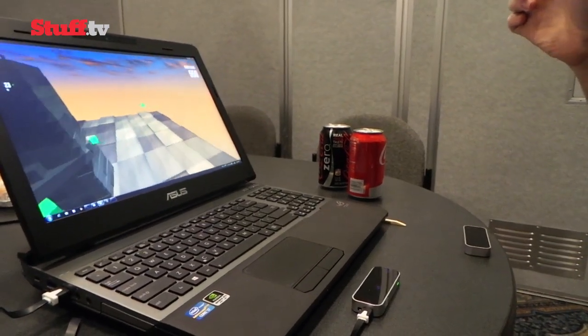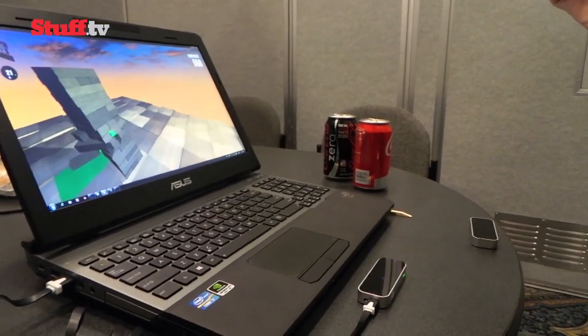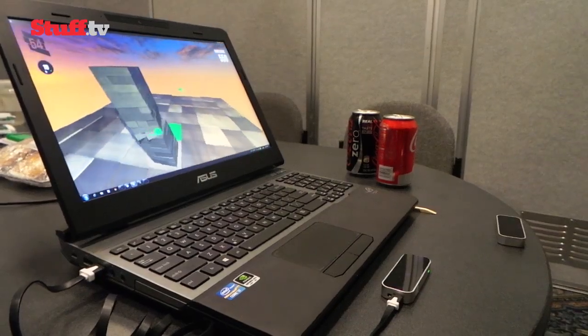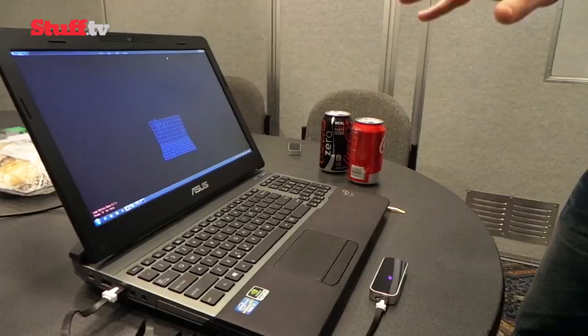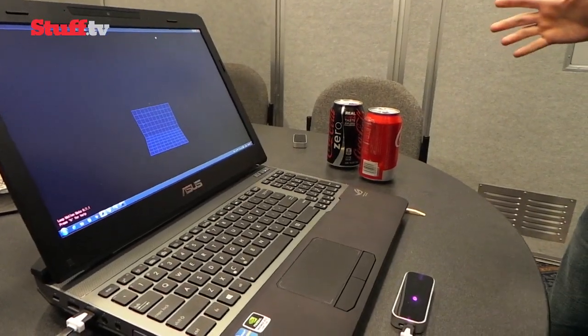Leap Motion hosts a selection of cameras, sensors and infrared LEDs, which combine to create a virtual 3D workspace of around 8 cubic feet.